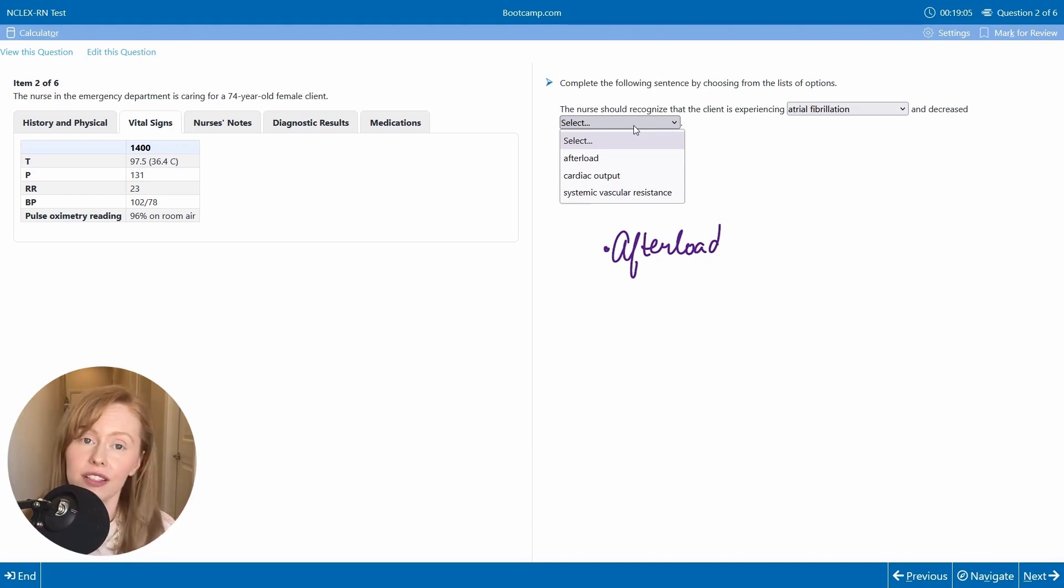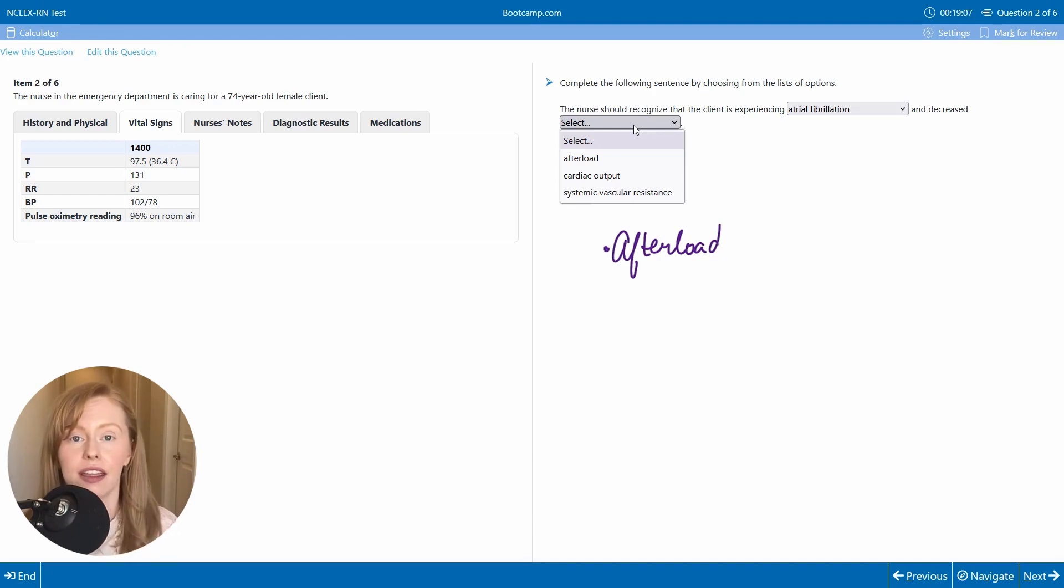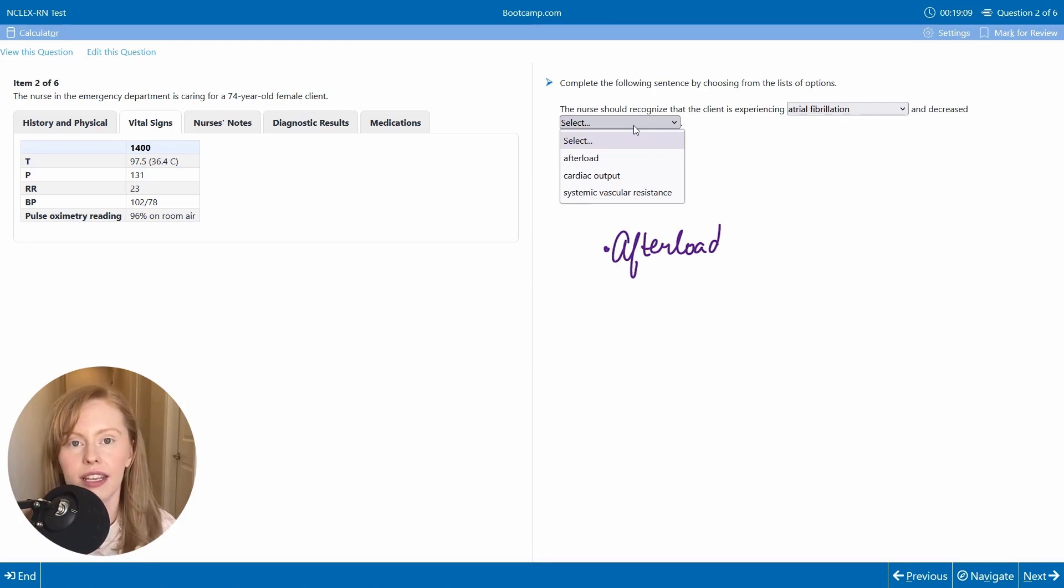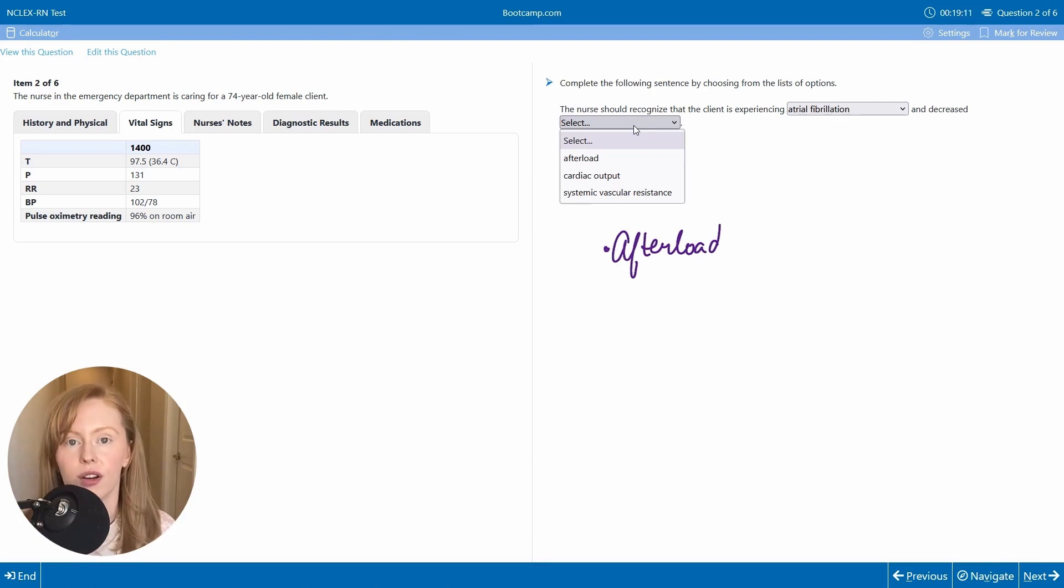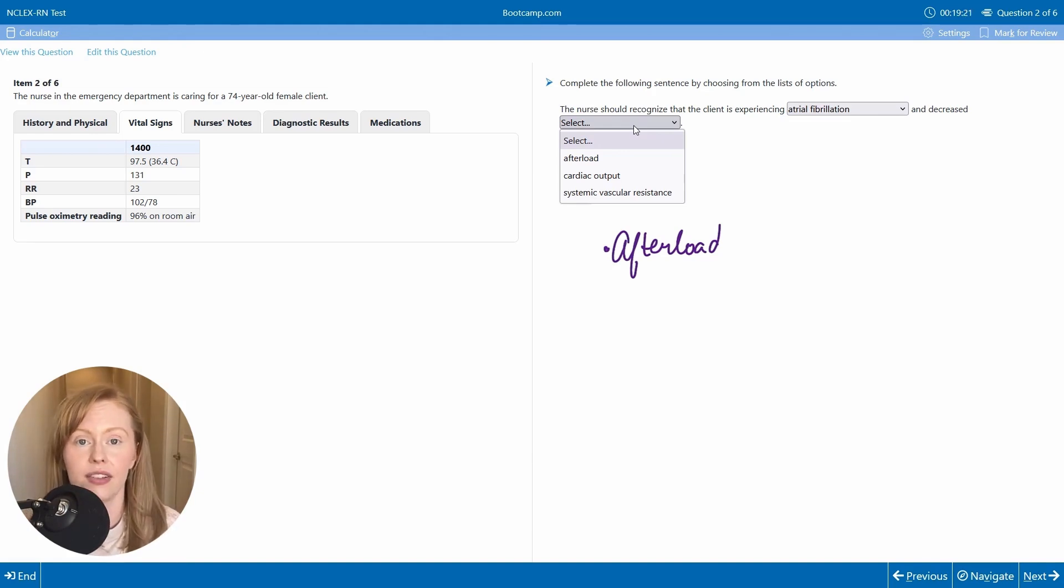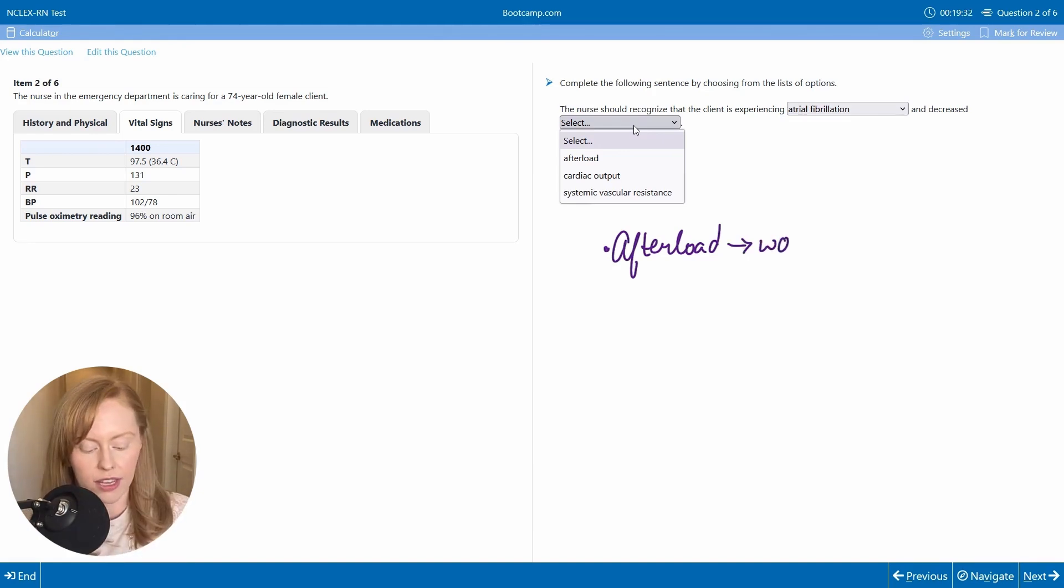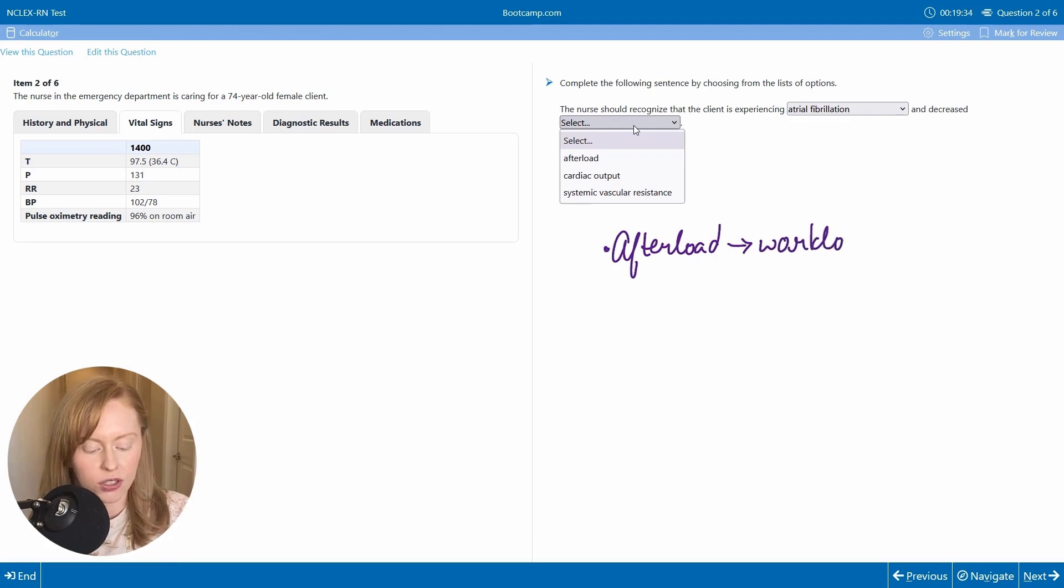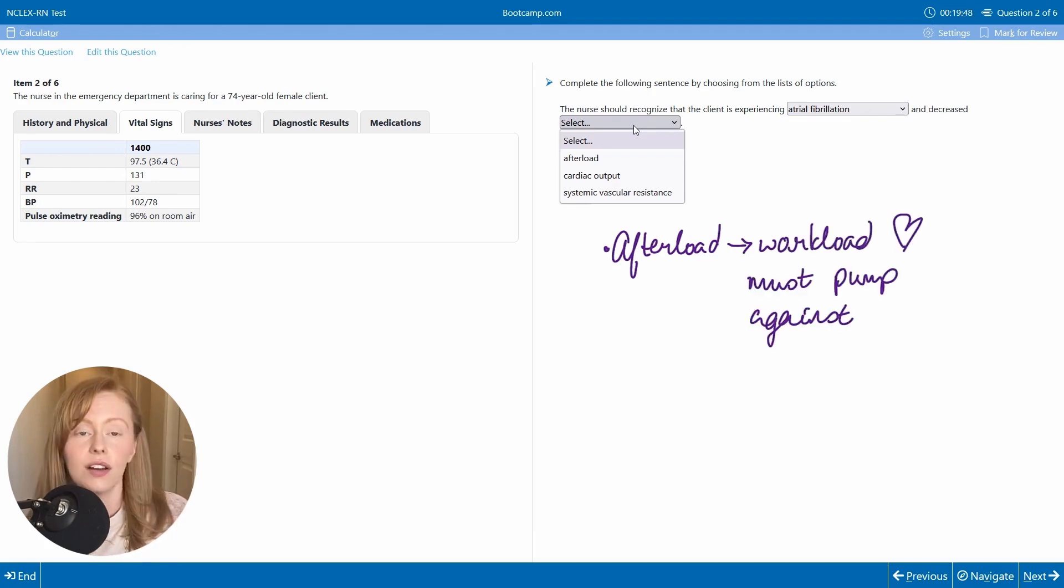And so because your left ventricle is pumping against the aorta, the afterload is really synonymous with the pressure in your aorta. And so when you have hypertension, you're going to have an increased afterload. So think of afterload as the workload that the heart has to pump against.